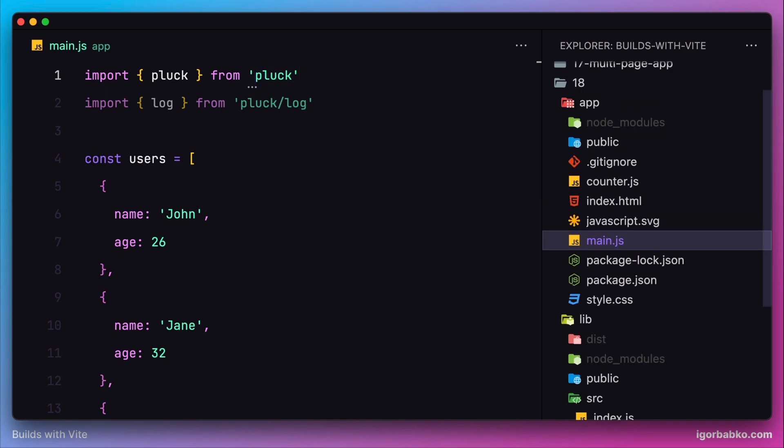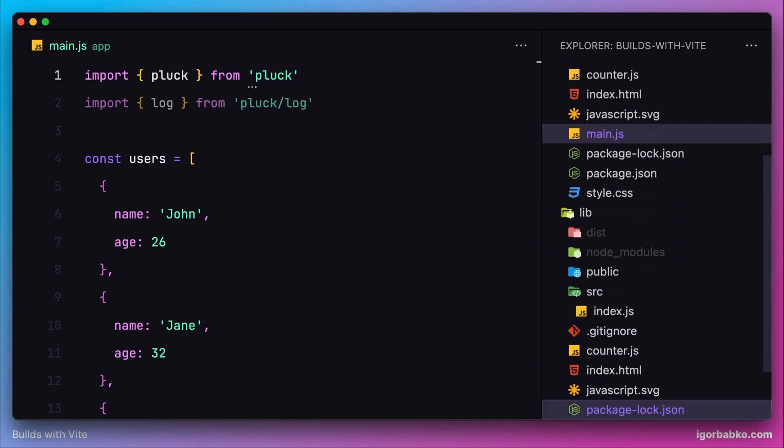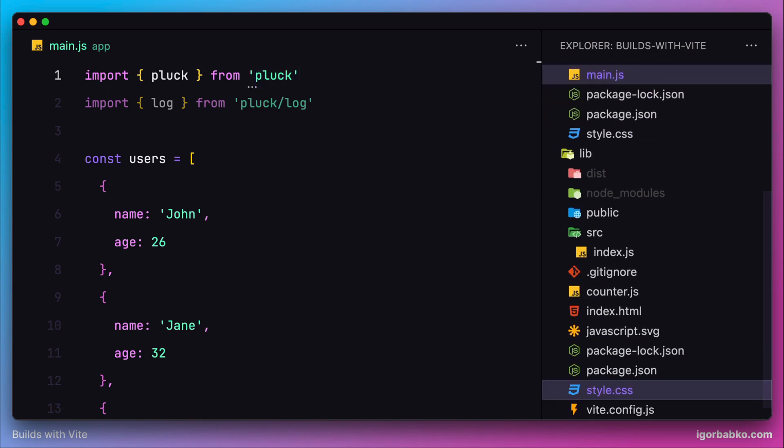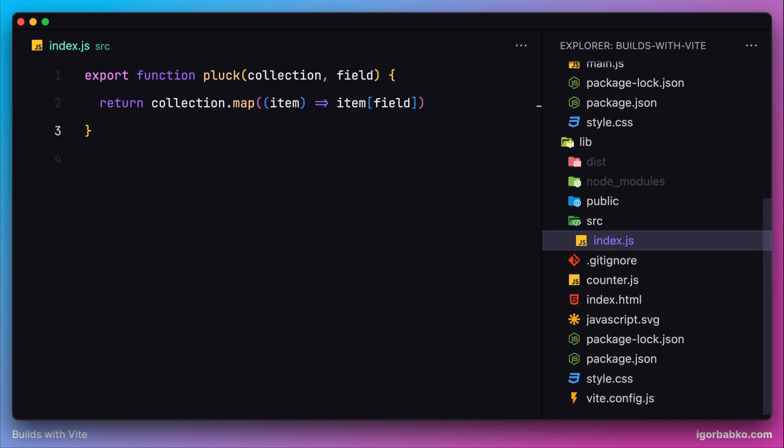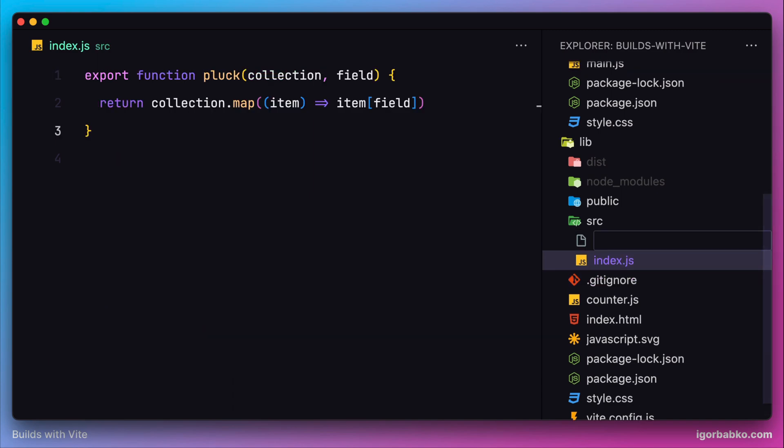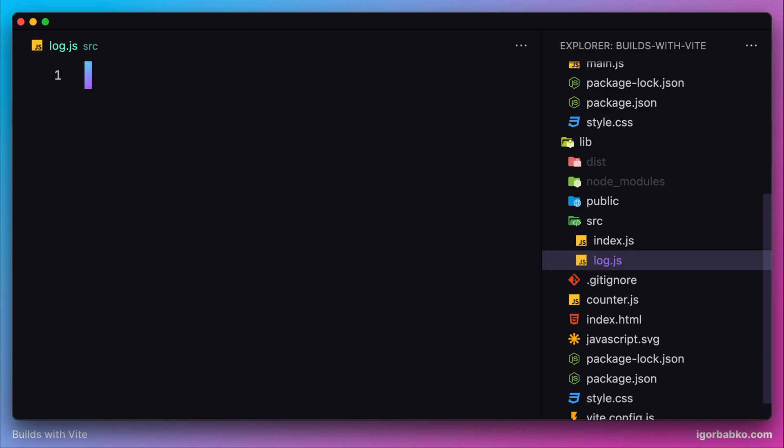Now we're going to create another file which will also export some functionality. In our package, let's create a new file called log.js inside the source folder. Here for demonstration, we're going to create only one function called log.